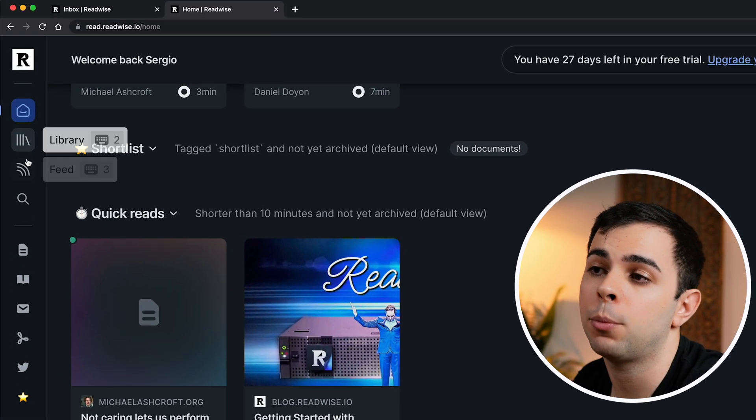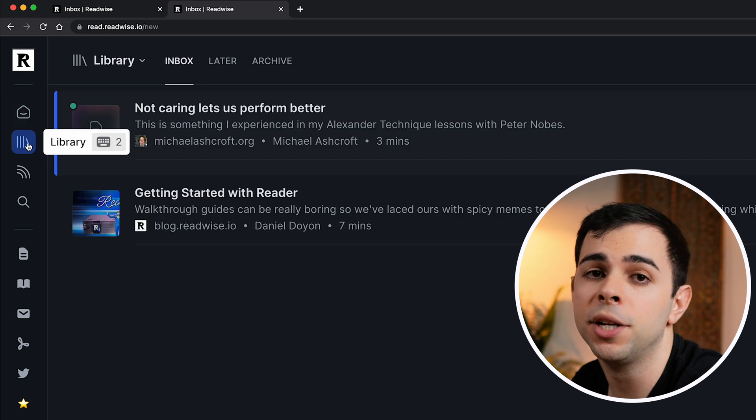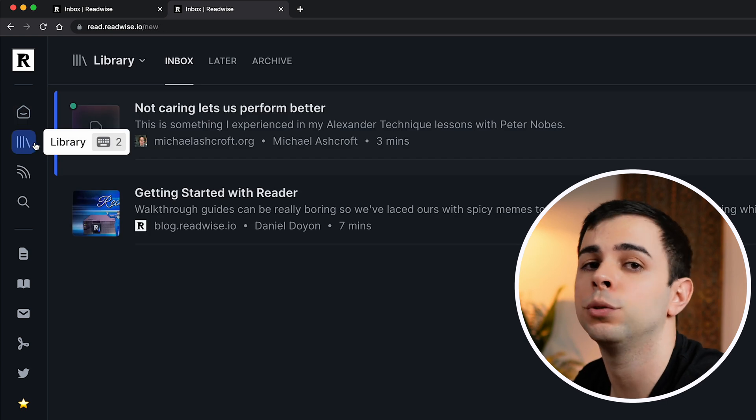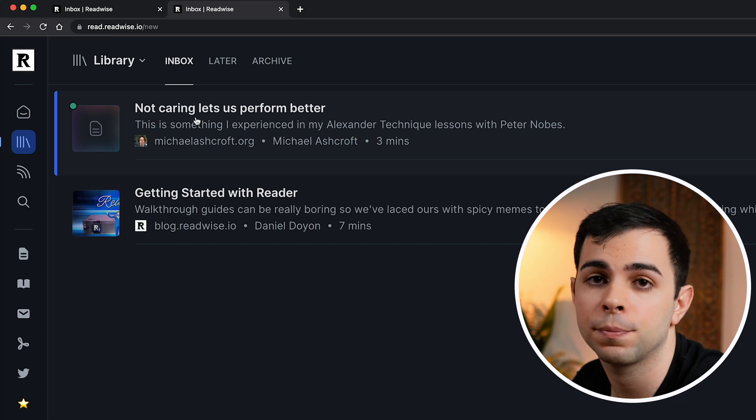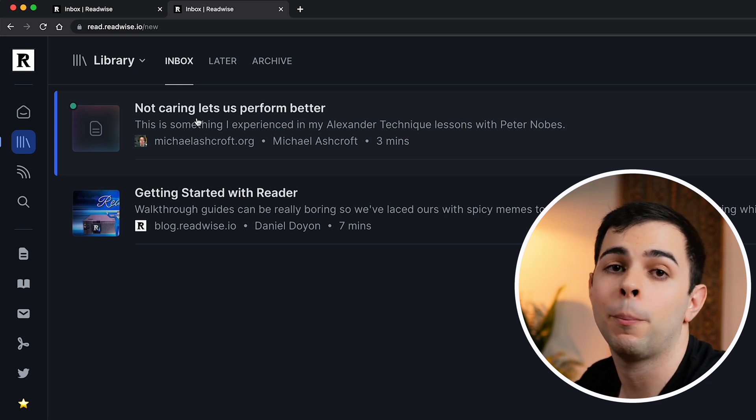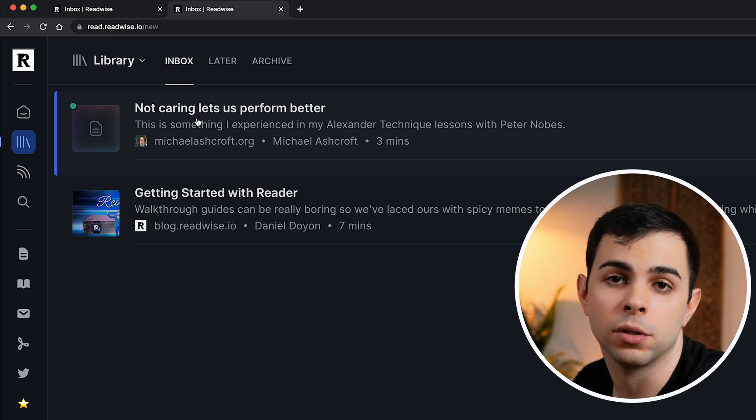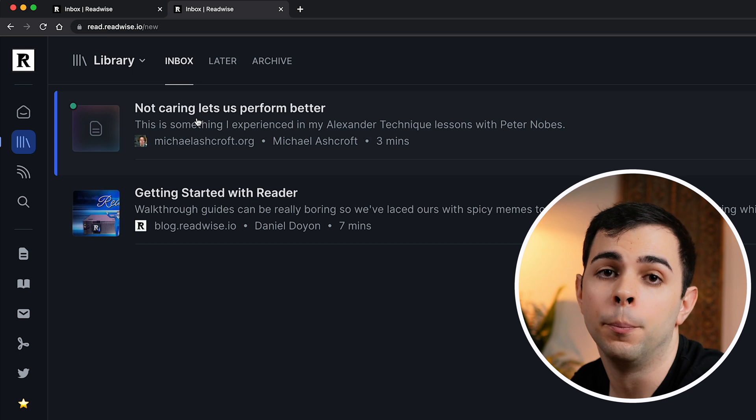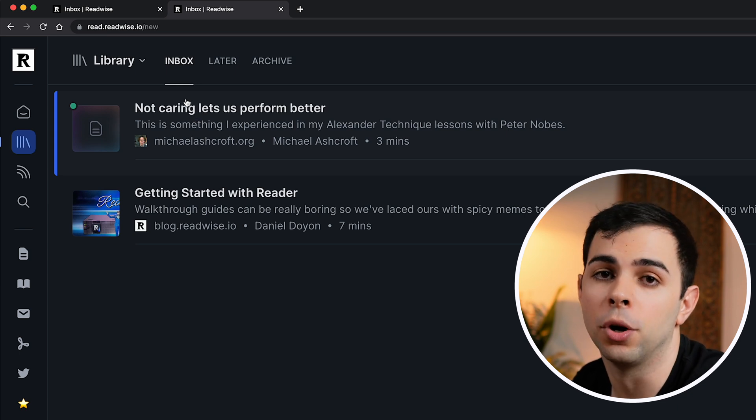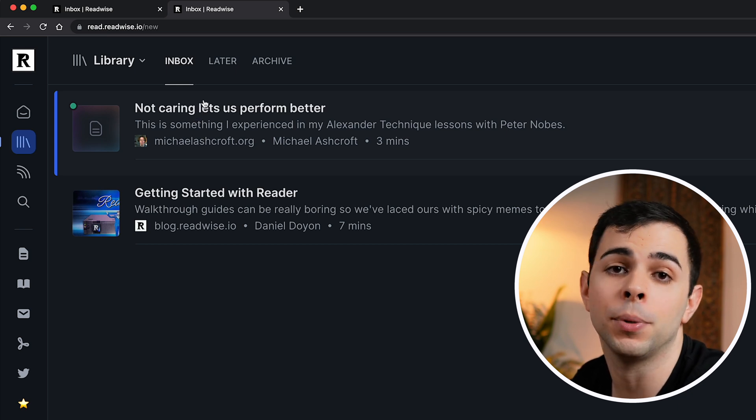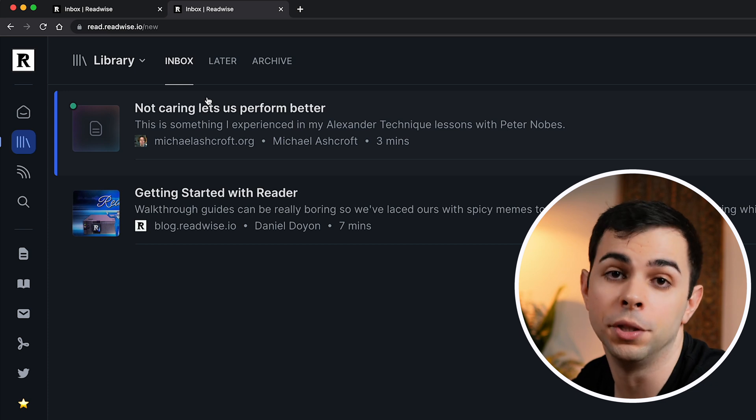We have the library and the feed tab. The library is stuff that you find online and save into Reader. So the article that we just saved is over here in our inbox. And I like to manage my library the same way I manage my Todoist. In short, nothing ever stays in my inbox. It needs to end up in either later, archive, or be deleted.